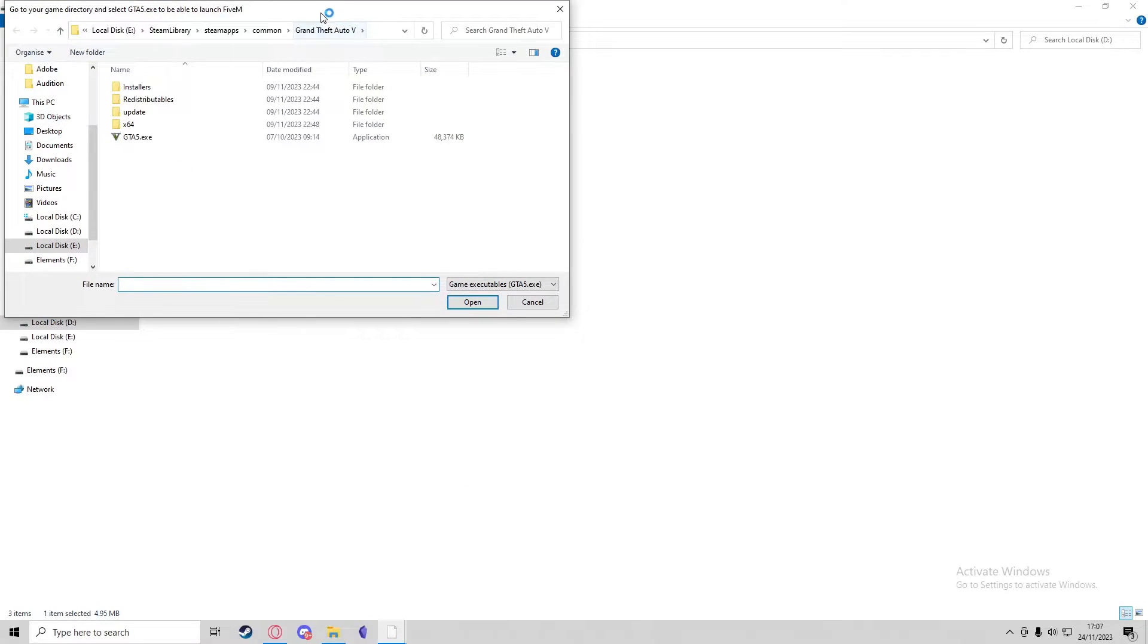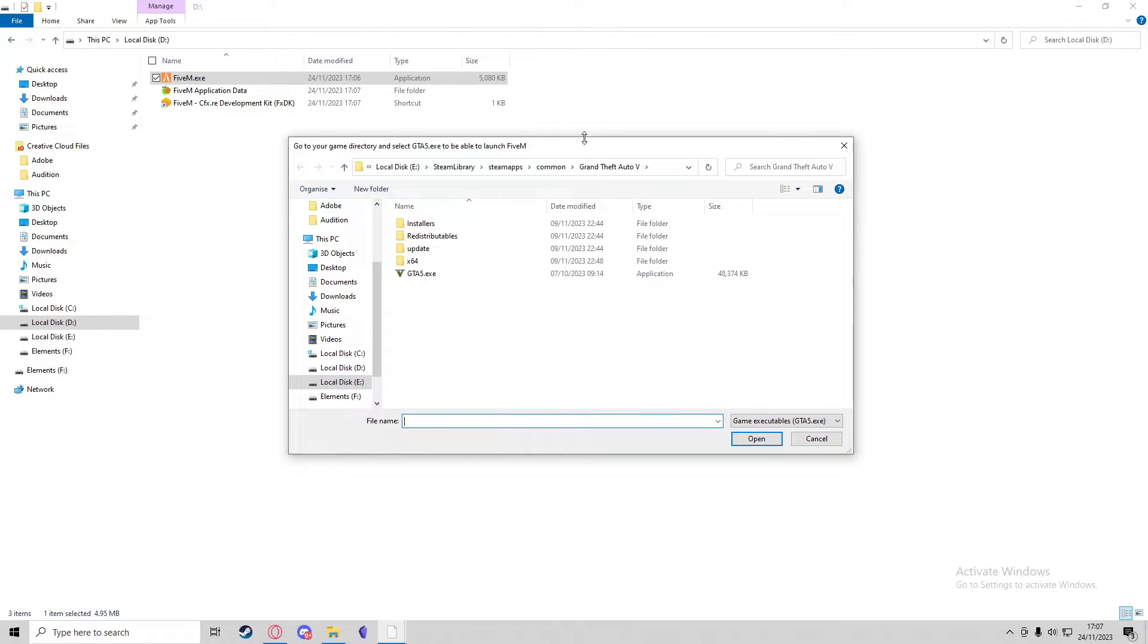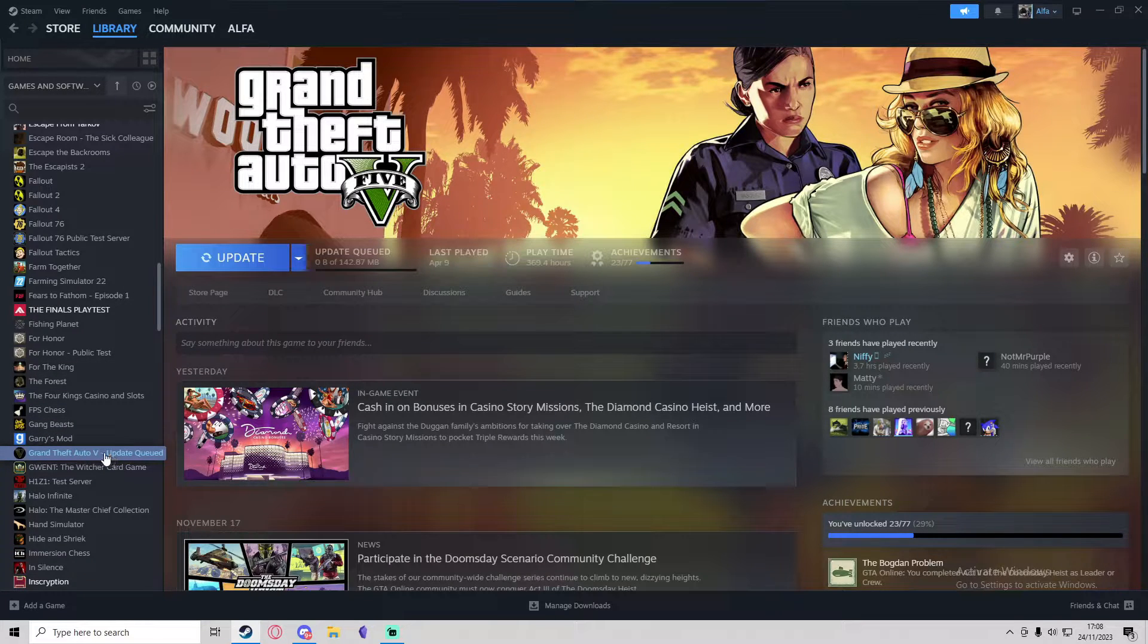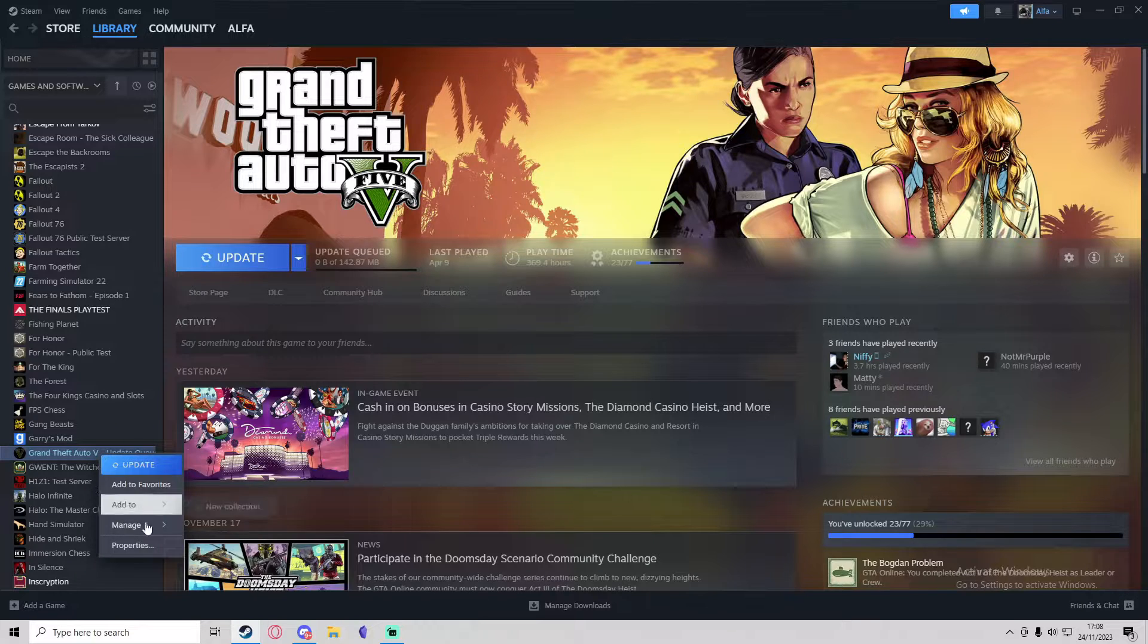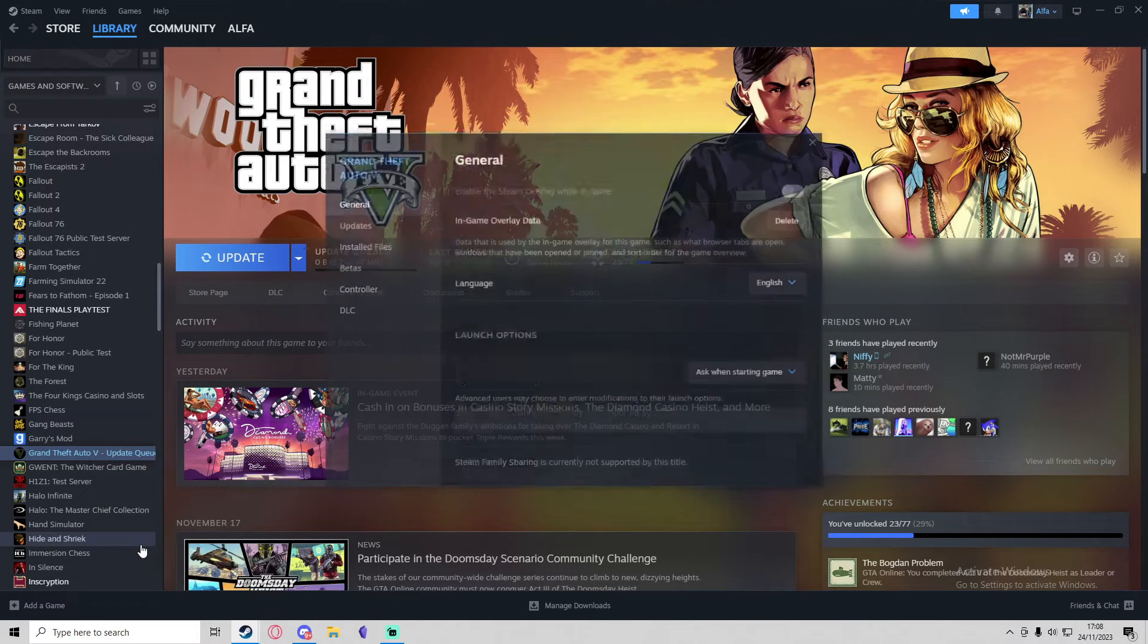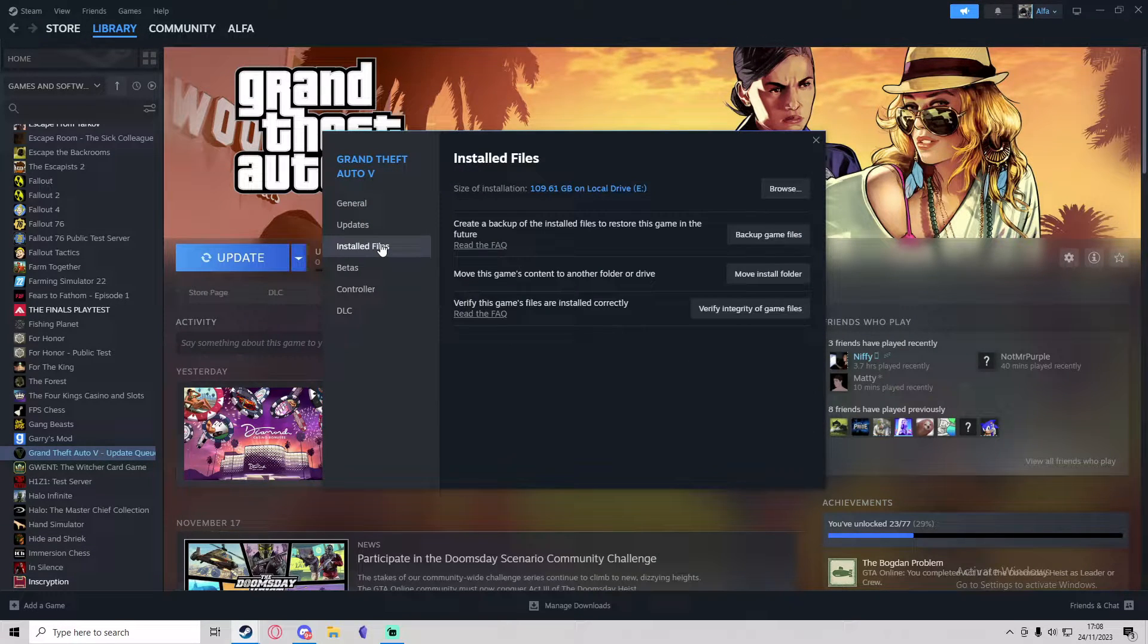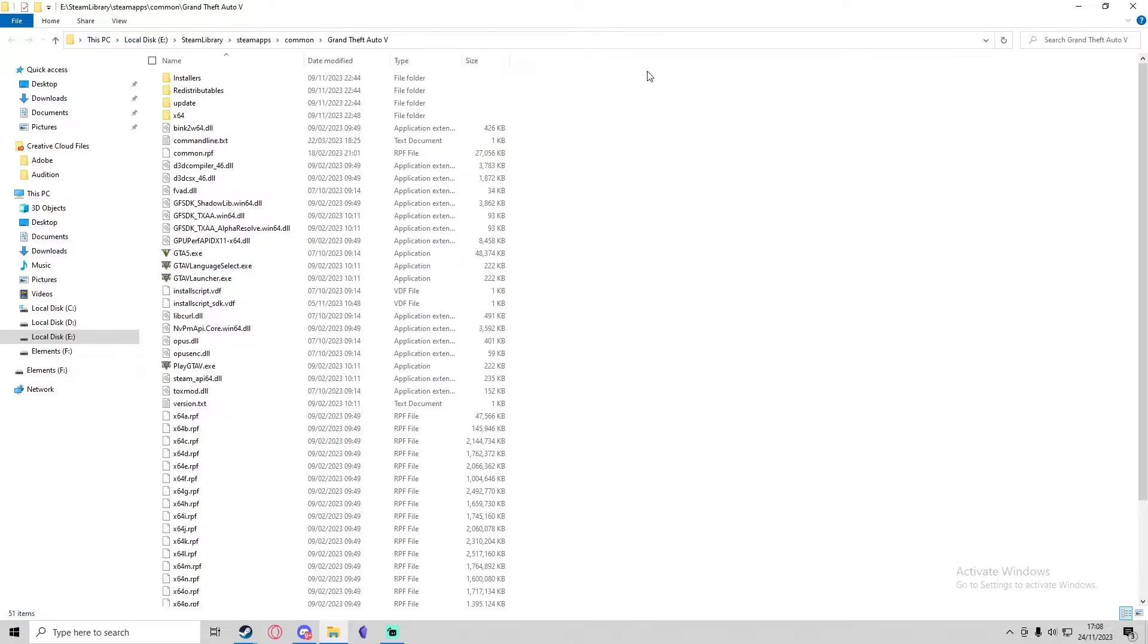You will then need to select the game directory of GTA 5. So if you've got the game installed via Steam, you can find GTA 5 in your library, then go to Properties and go to Install Files. Then you can browse and this will open up the directory of your installation of GTA 5.